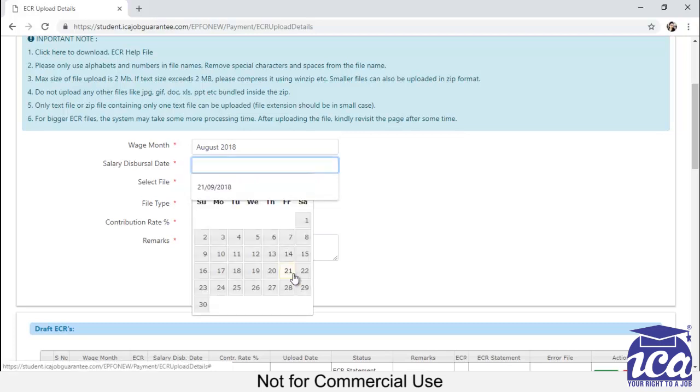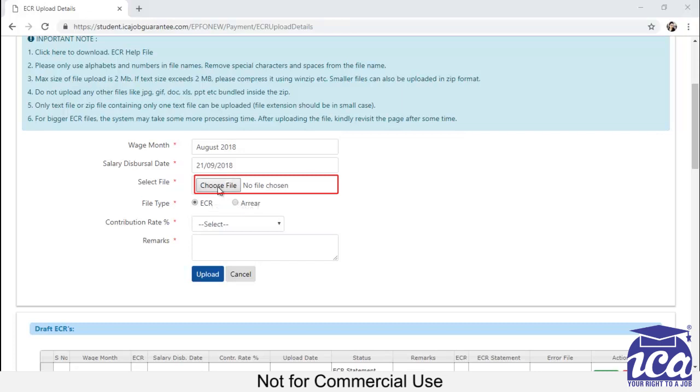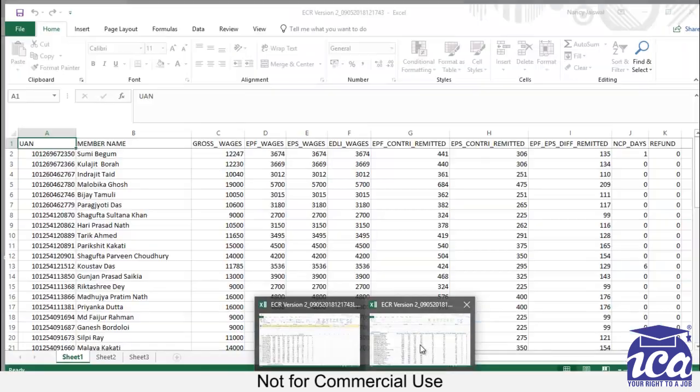Salary disbursal date will be the current date. So I am providing the current date in salary disbursal date. Again, you have to choose file to get uploaded. Before selecting any file, I want to share some details with you. The details of the file which needs to be uploaded here.